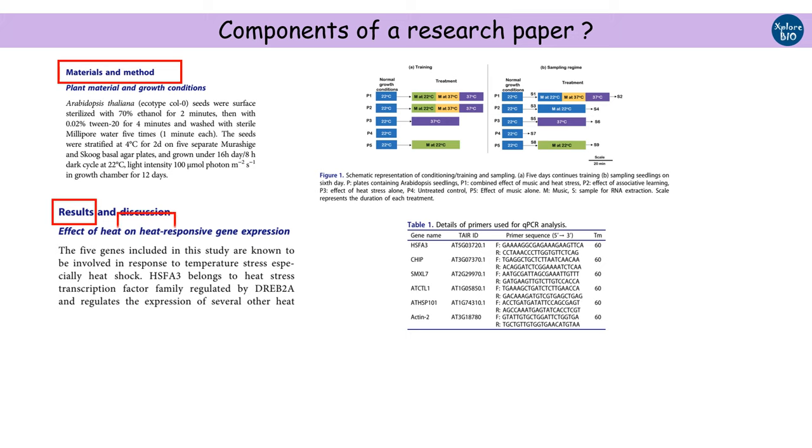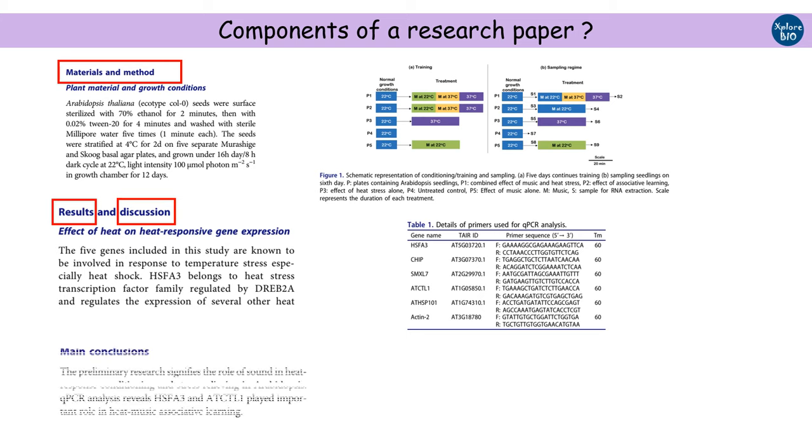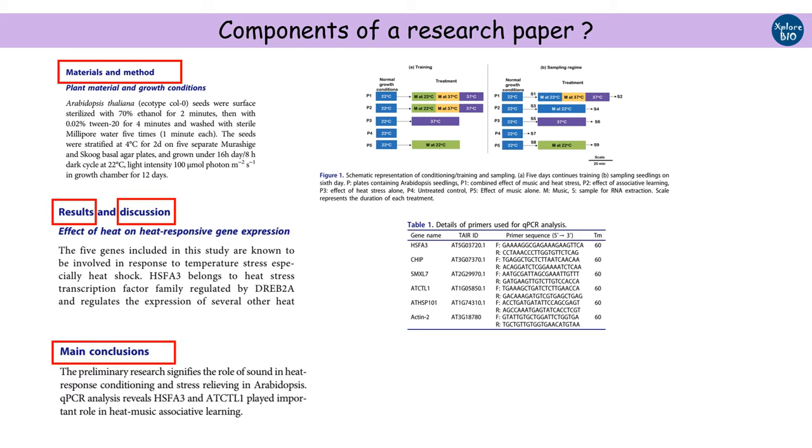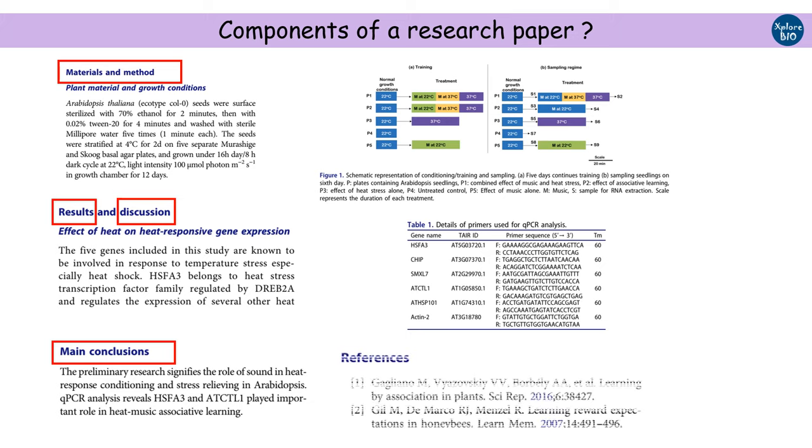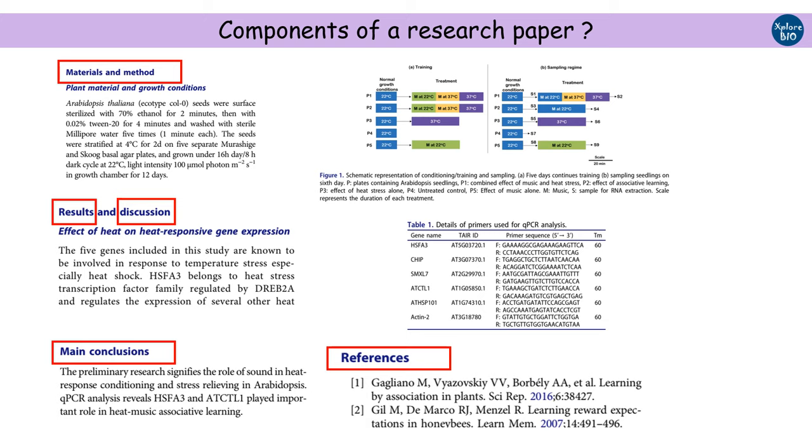Under discussion, the results of the study are compared with previously related work. How and why such results are obtained, what the results signify, etc., are discussed under the discussion. Conclusion is where the outcomes of the research are briefly summarized in a few sentences. The next section is references. All the papers referred to by these research articles, whether mentioned in the introduction, methods, or discussion, are cited and details of all those papers are provided in the reference section.